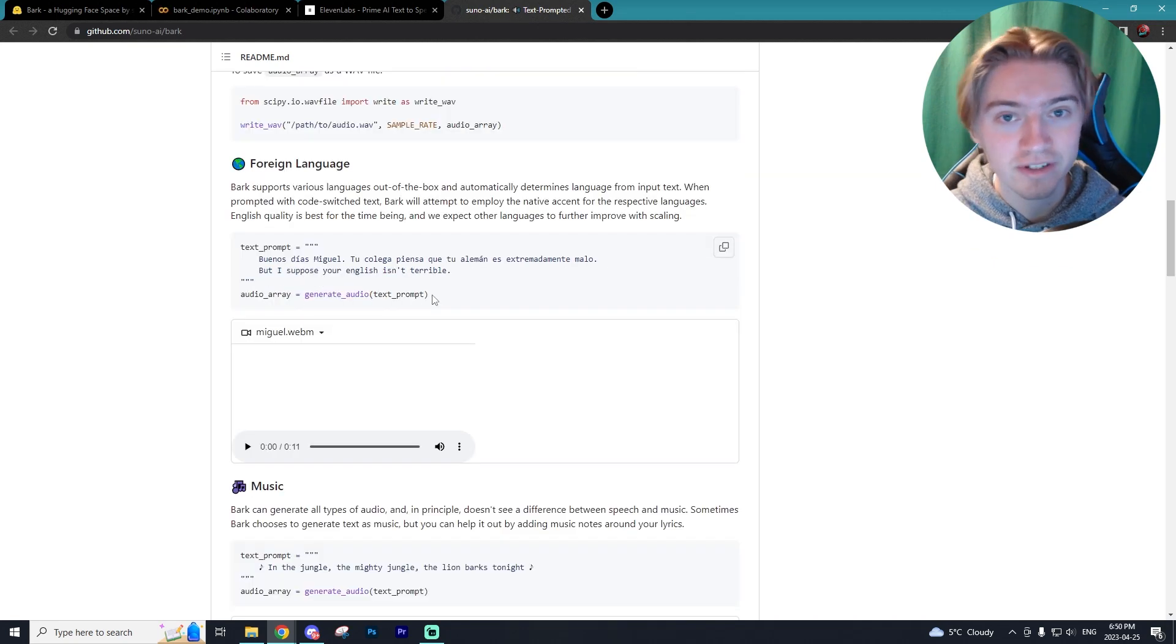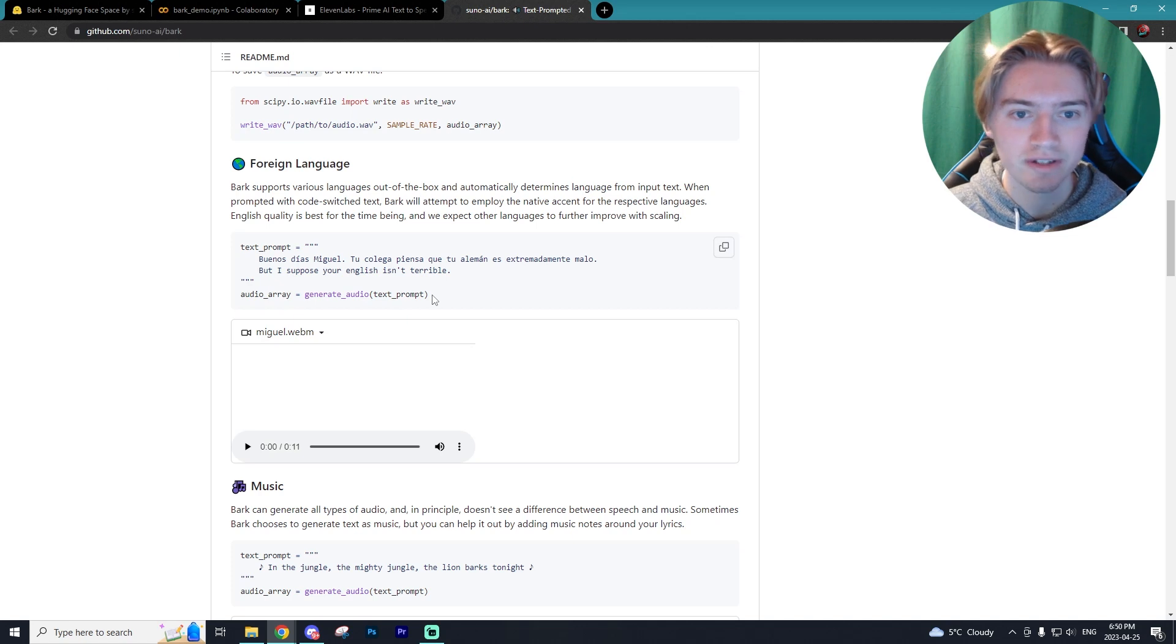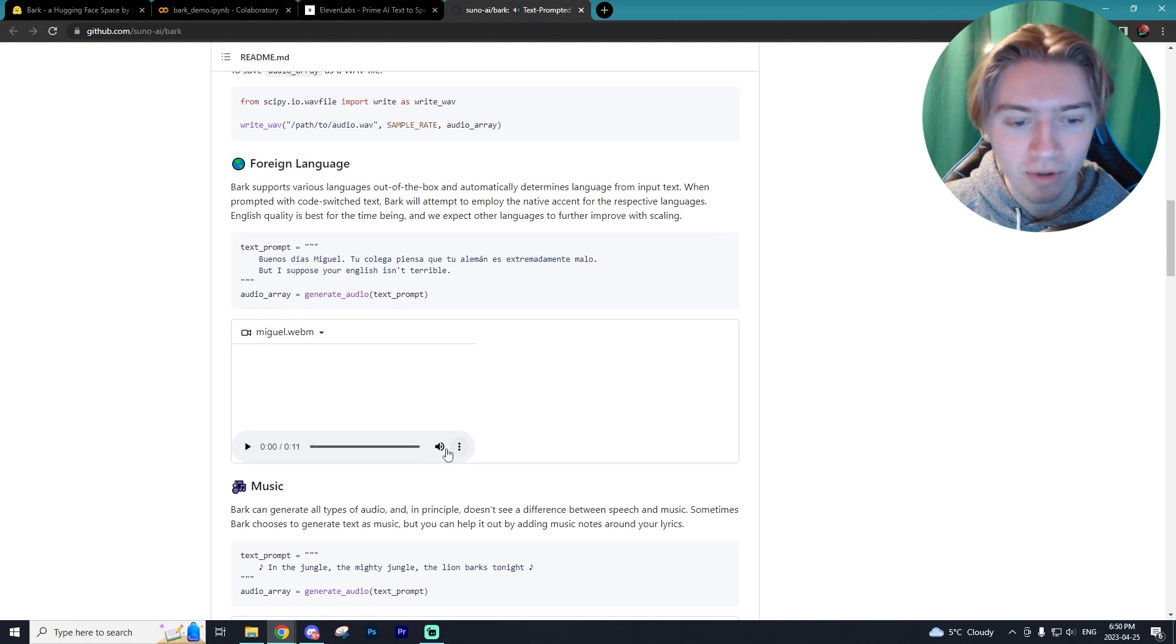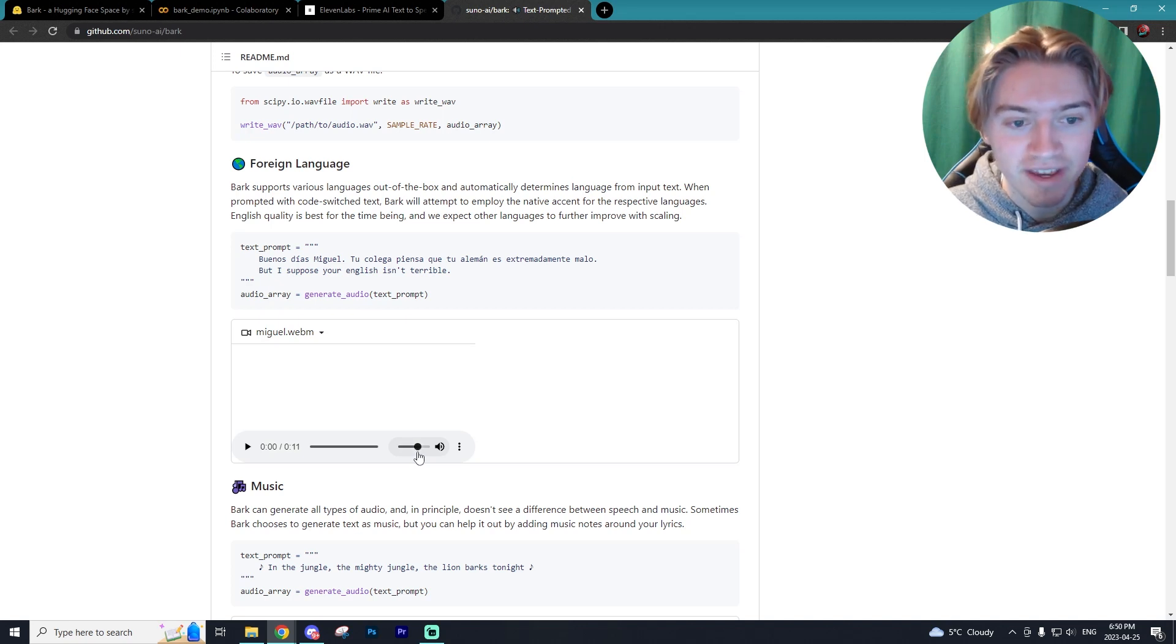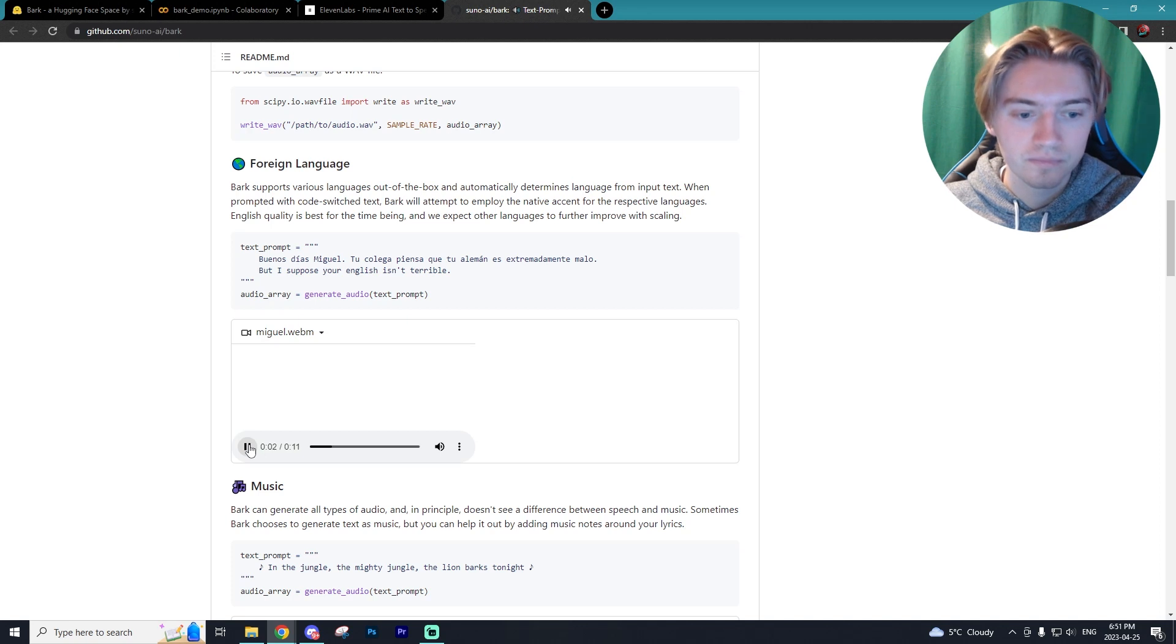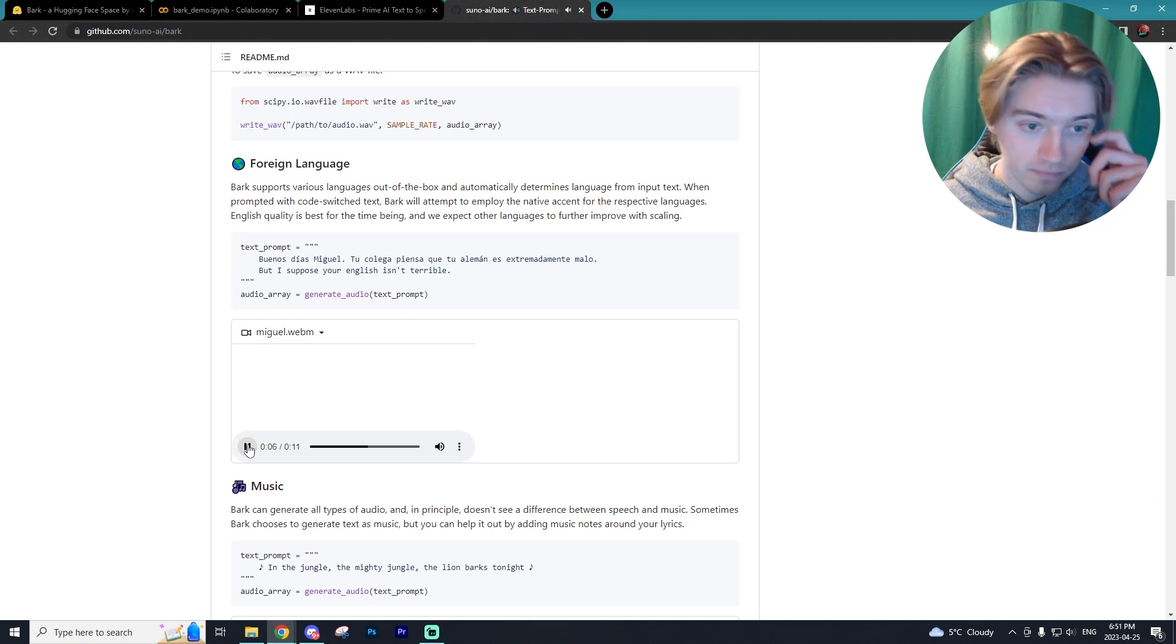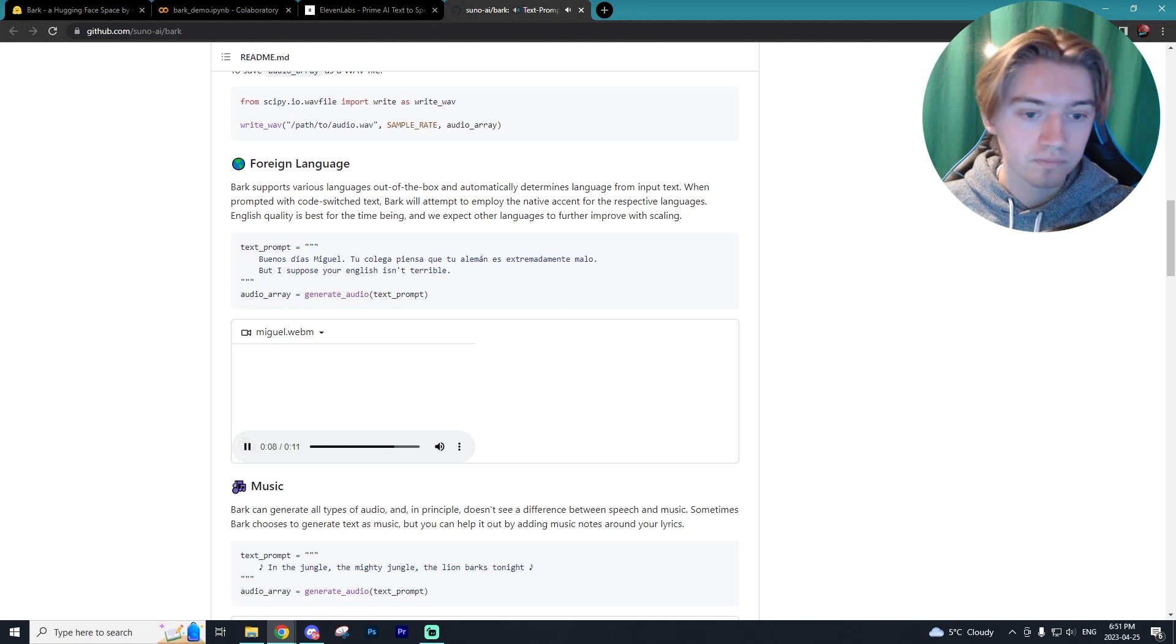Additionally, Bark supports multiple languages, which just wasn't a thing with models in the past, which is really cool. So here's an example showcasing the model with a Spanish language. Buenos dias, Miguel. Tu colega piensa que tu aleman es extremadamente malo, but I suppose your English is terrible.